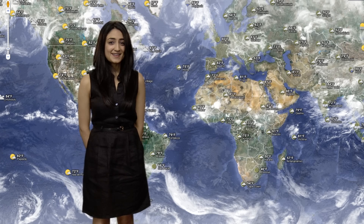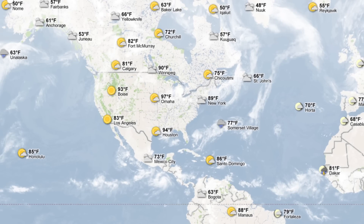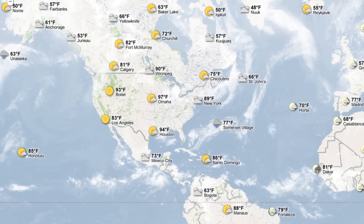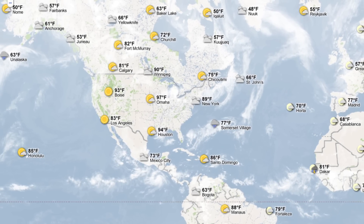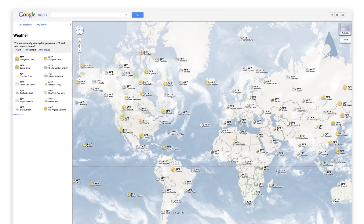Checking the weather online just got a lot easier with Google Maps. You can instantly see the current weather conditions on the top of the map, either in your location or anywhere in the world.